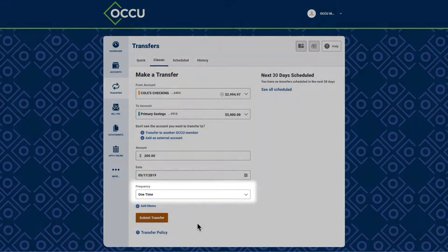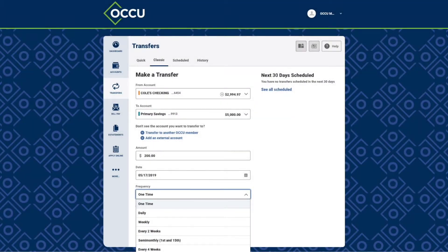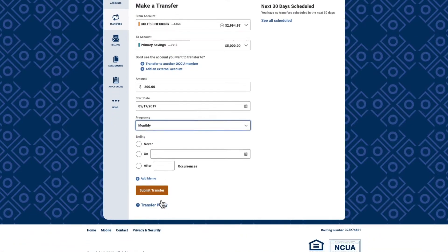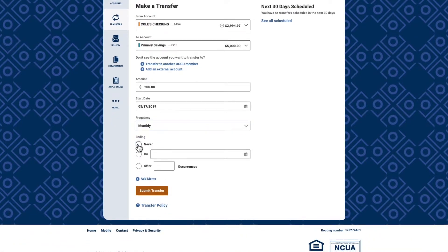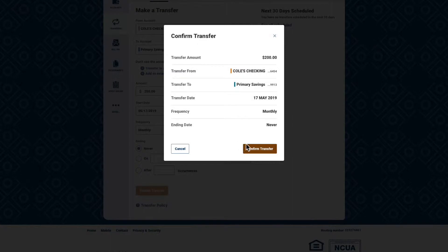If you'd like to schedule a recurring transfer, change the frequency from one time to the option of your choice. Select the Submit Transfer button to confirm your transfer.